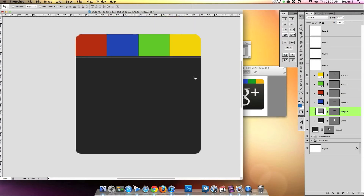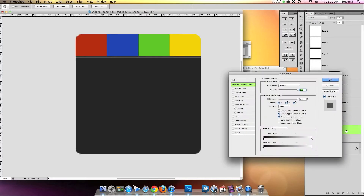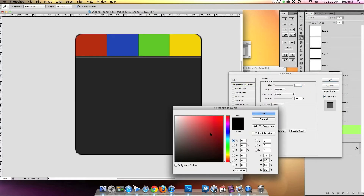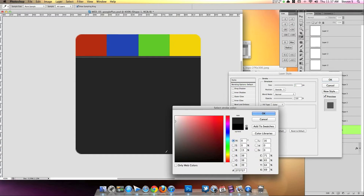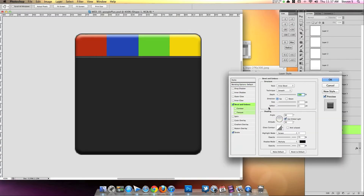Let's add a little bit more depth. I'll double-click here, go to Stroke, add a one-pixel stroke, and make it dark gray, something like this. Let's try Bevel and Emboss — I'm going to bring down the opacity on the bottom shadow, and bring the size down.